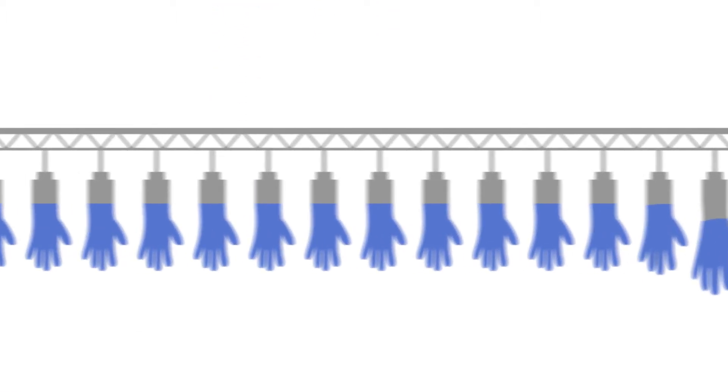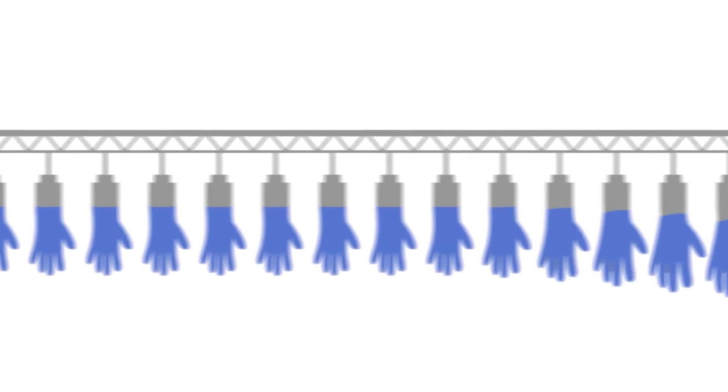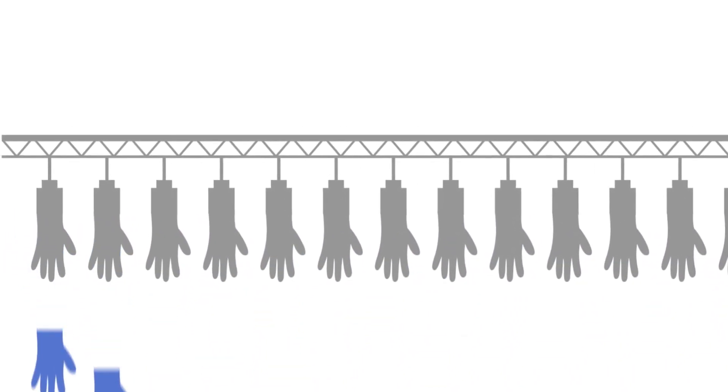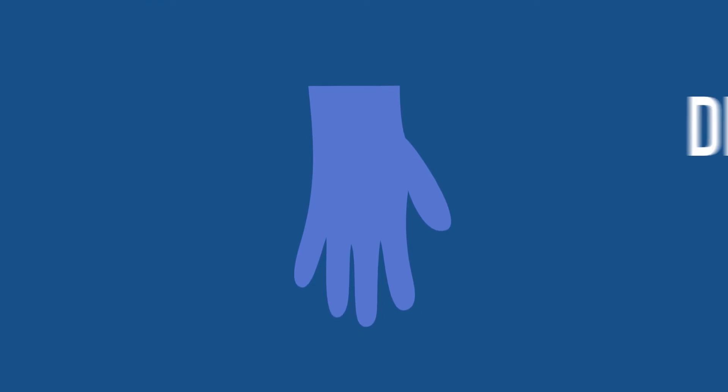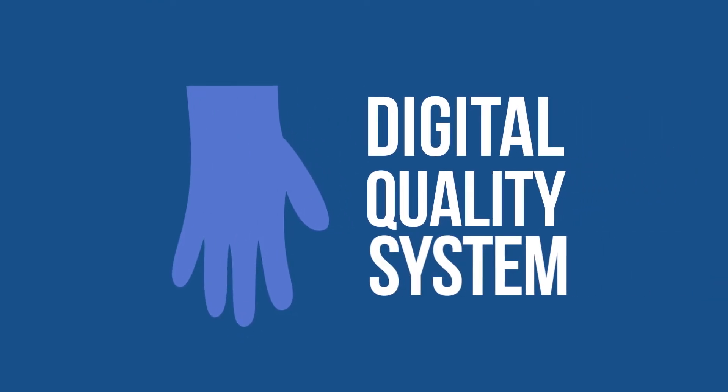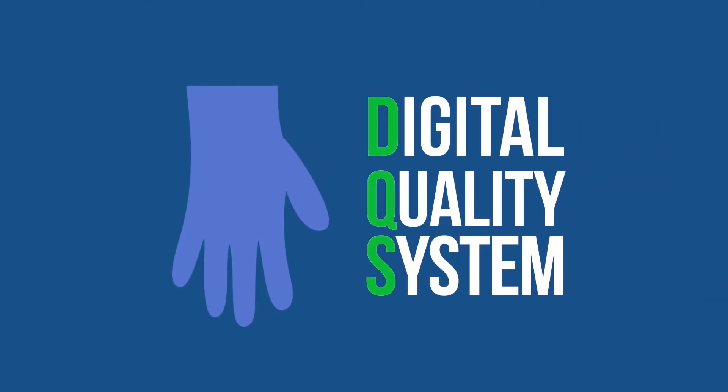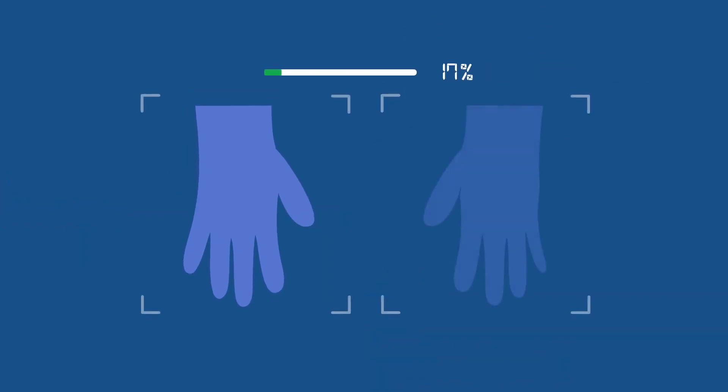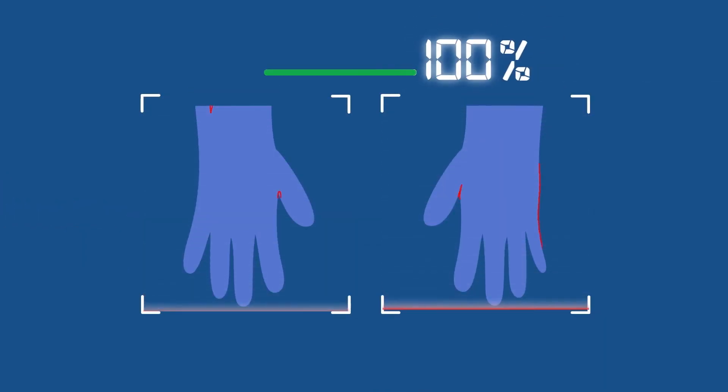With GoodPak, gloves produced are stripped from its former using an automated removal process. Each glove then goes through a scanning process known as Digital Quality System, or DQS, to prevent even the most minuscule of defects from escaping notice.